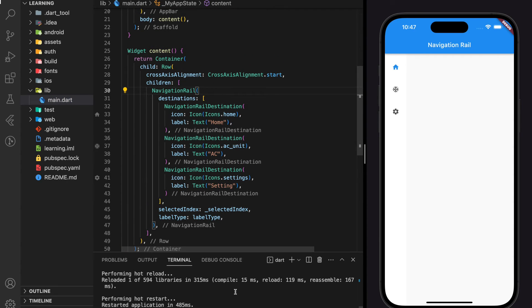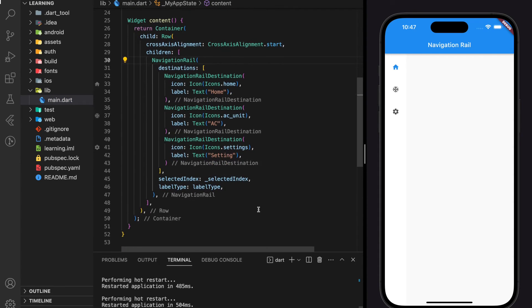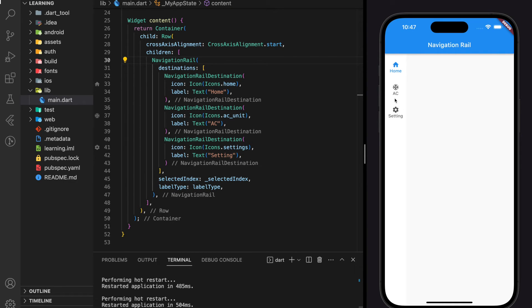Now let's hot restart the application. So as you can see, the label for each destination appeared.